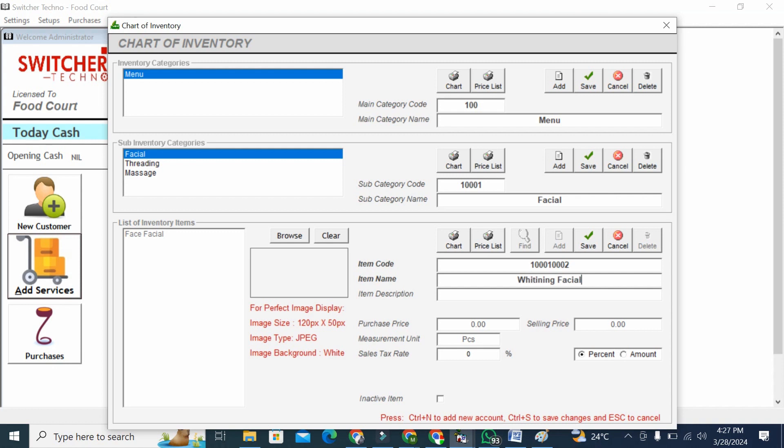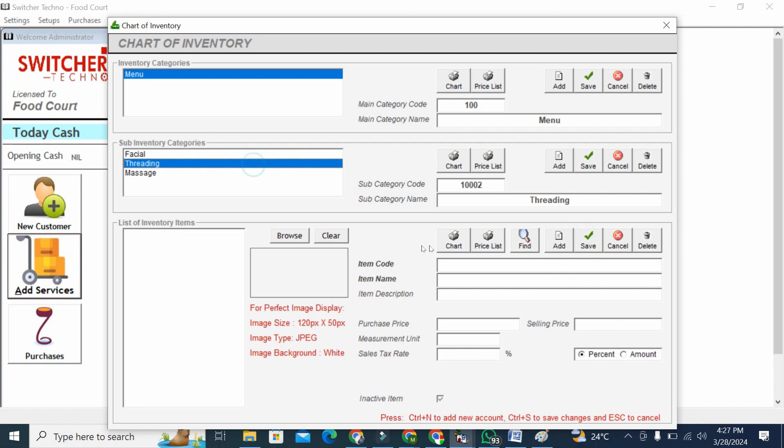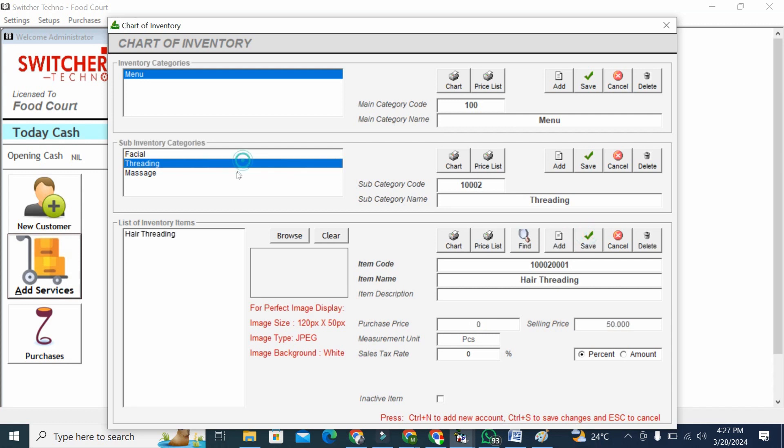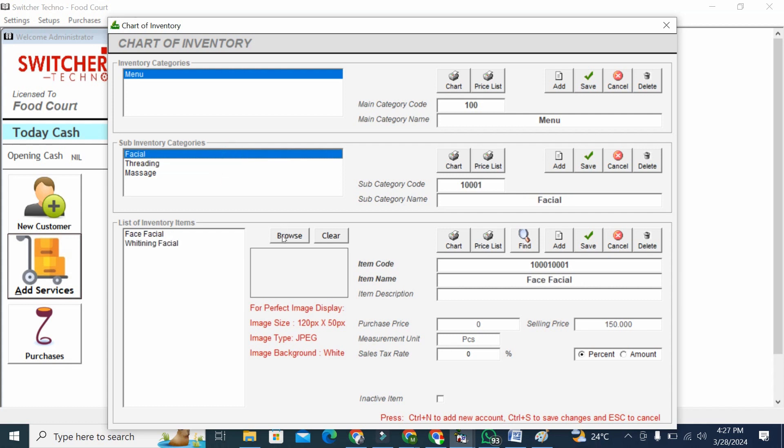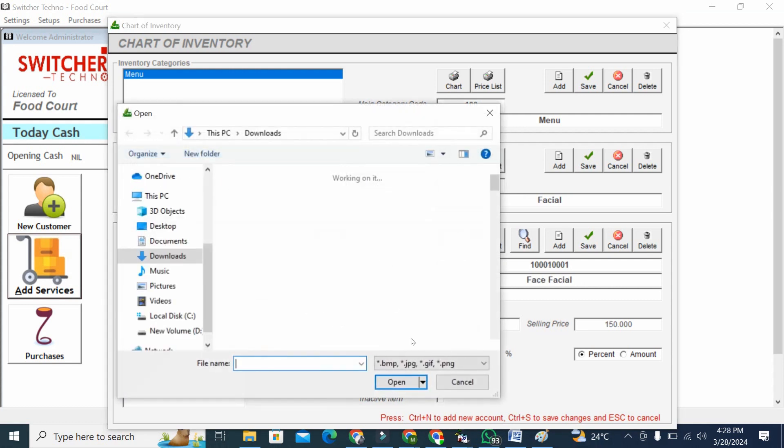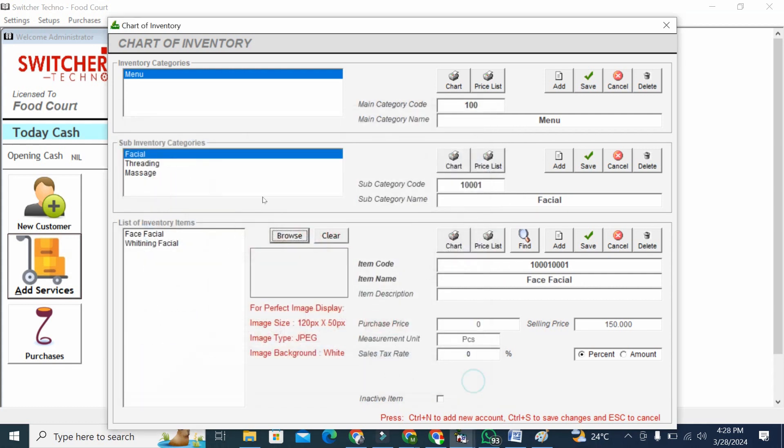I'm adding threading, hair threading. I'm going to fix the price like 50-80. So I can set my menu here with category. You can also attach a picture if you want - you can attach the picture from here.